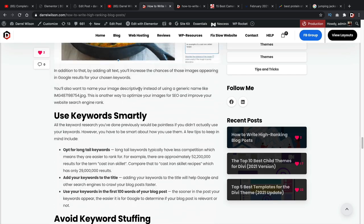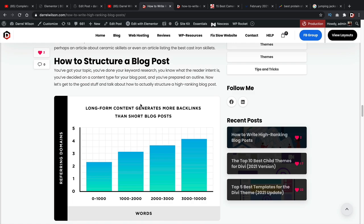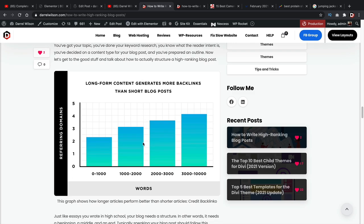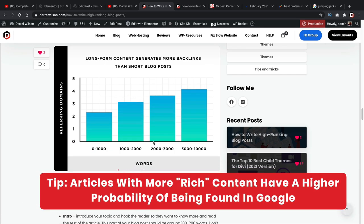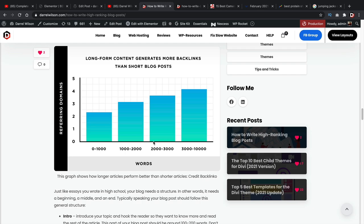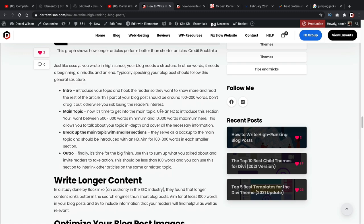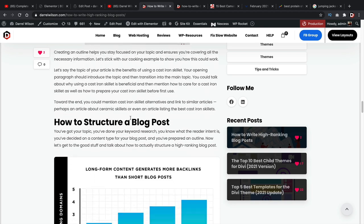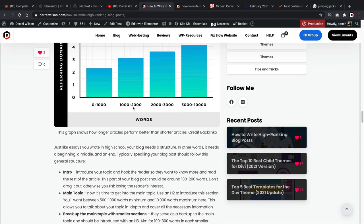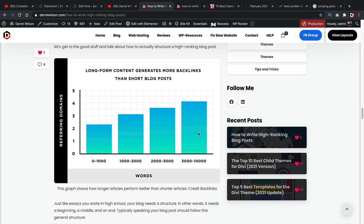Next, let's talk about how much content you should write. You generally want to keep your content above 1,000 words. There's a study by Backlinko.com that found the more content you put in your articles, the better it ranks. Google believes that articles with more content tend to be more valuable. So as a general rule of thumb, keep your articles above 1,000 words. The article we're reading right now is around 2,000 words — so this follows what I'm preaching.